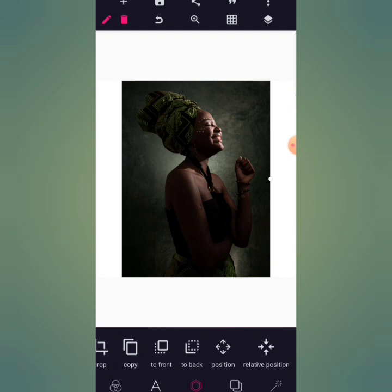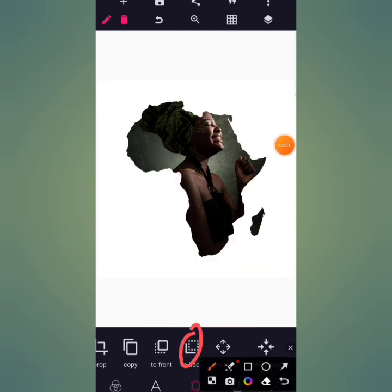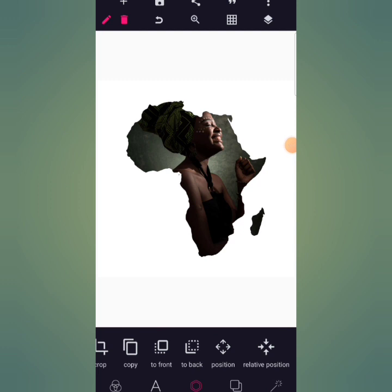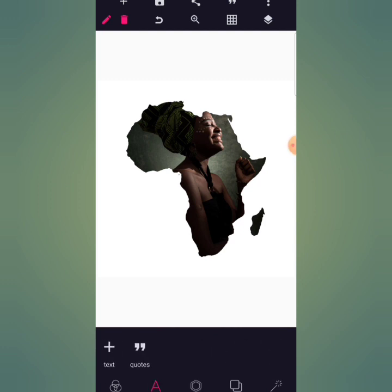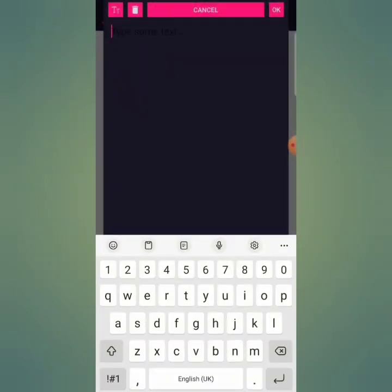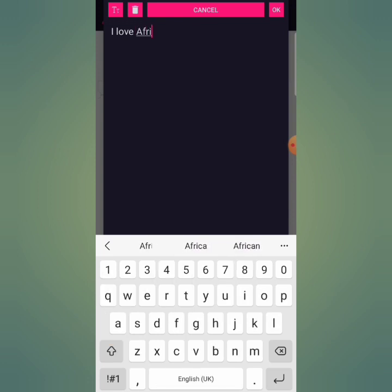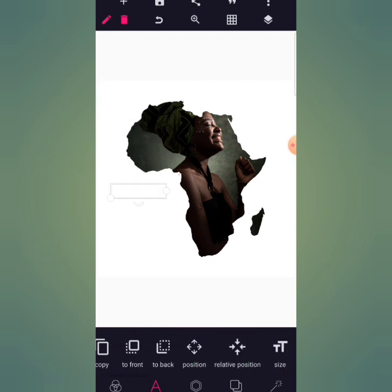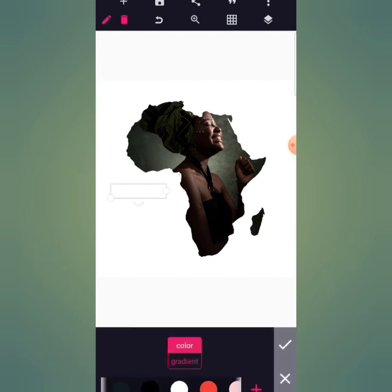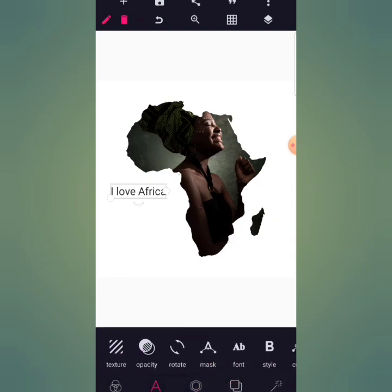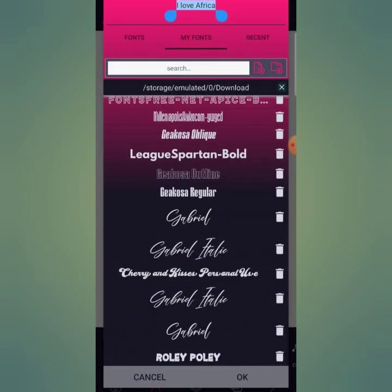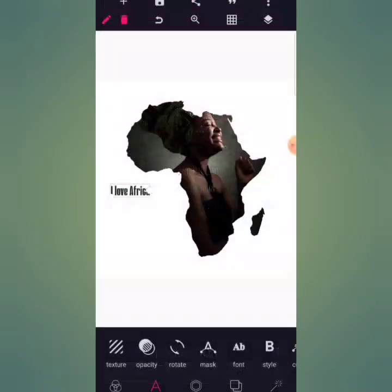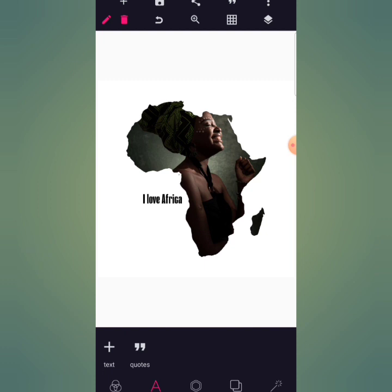Click on 'to back' and the image will go to the back, giving you something like this. Now go to your text and write any nice text you want — I'll write 'I Love Africa' just for the love of the African continent. This trick was inspired by the love for the African continent. Go to color and give it a black color, then go to your fonts, choose any nice font you have, and style it the way you like.